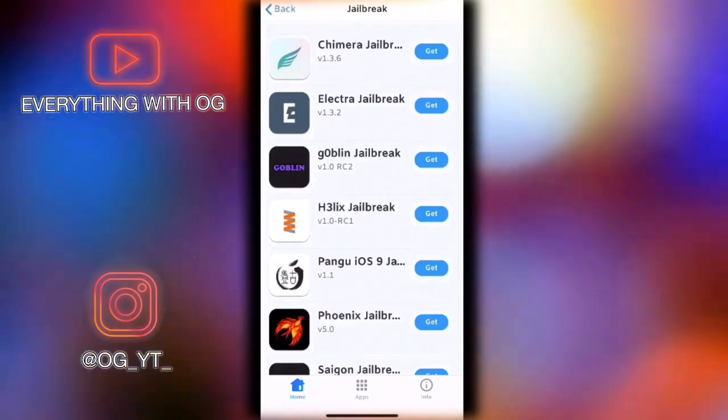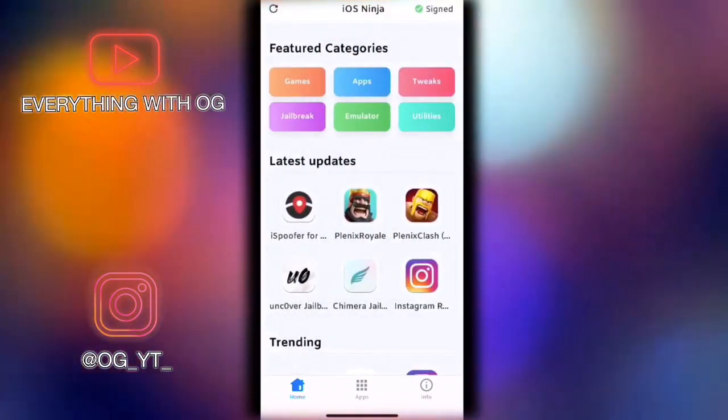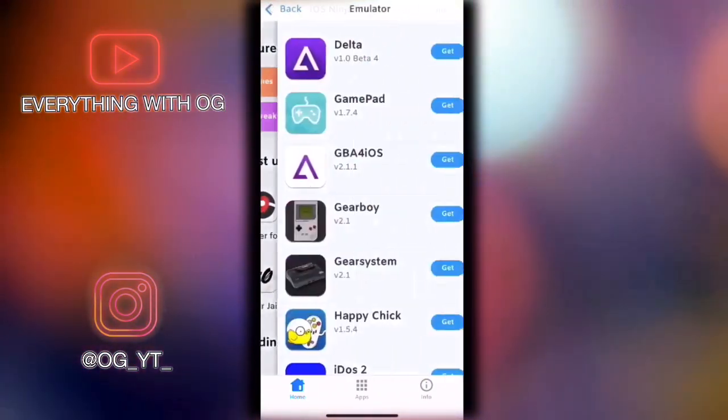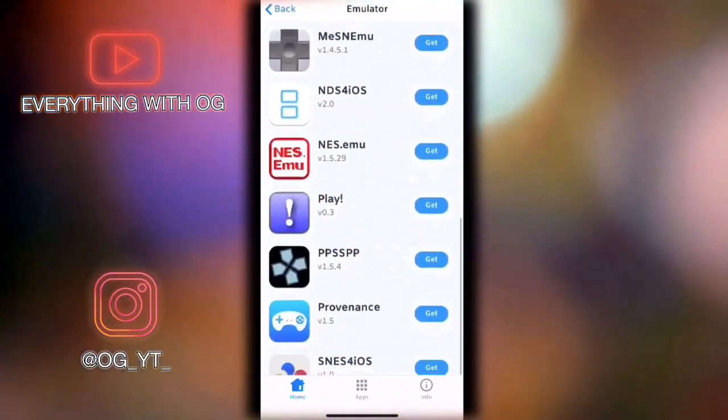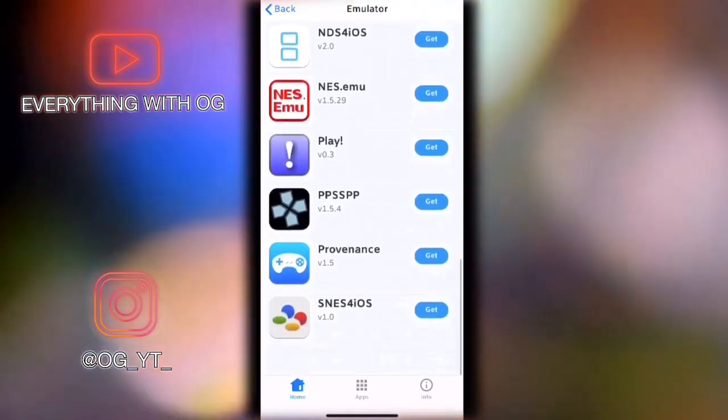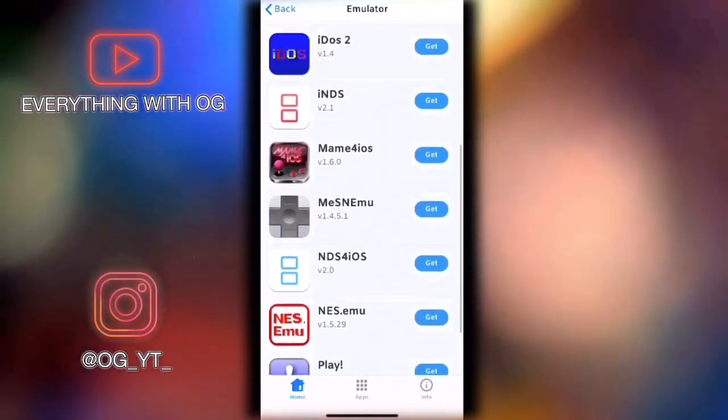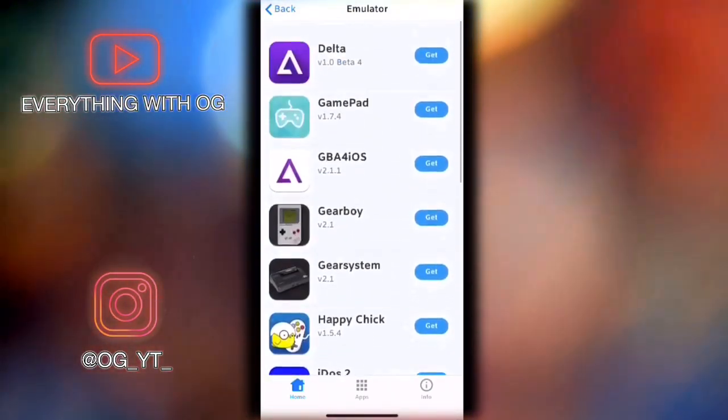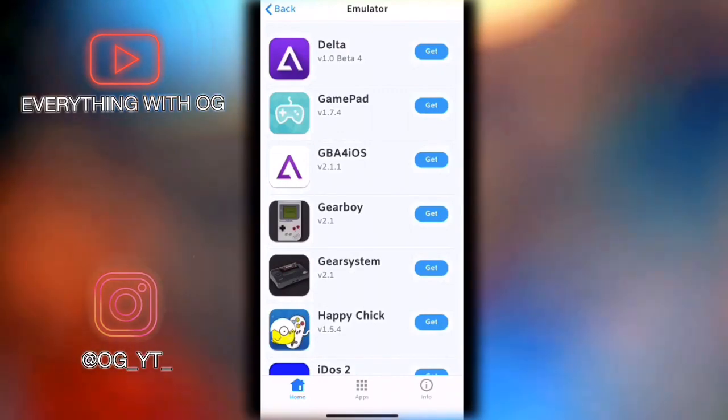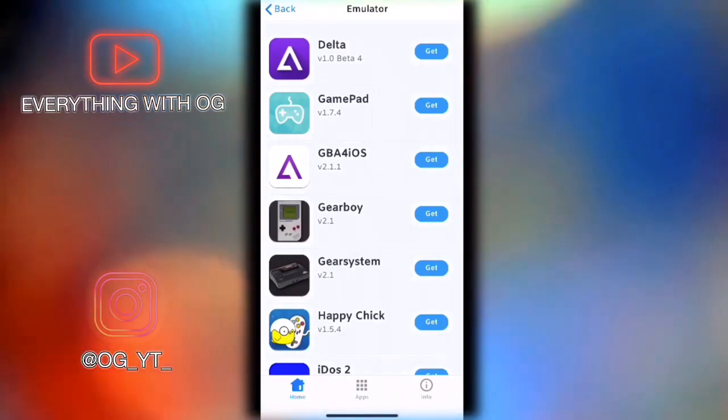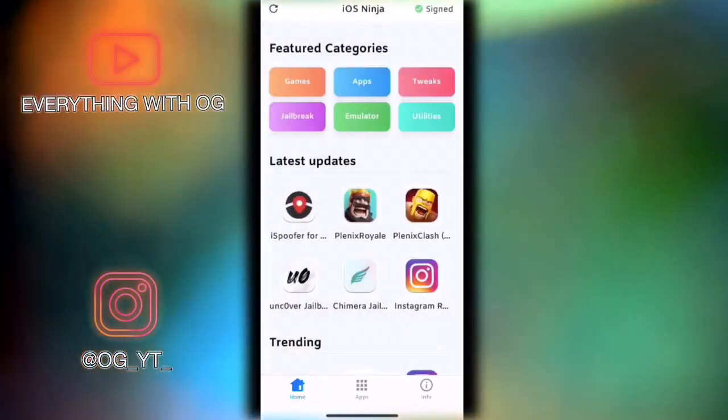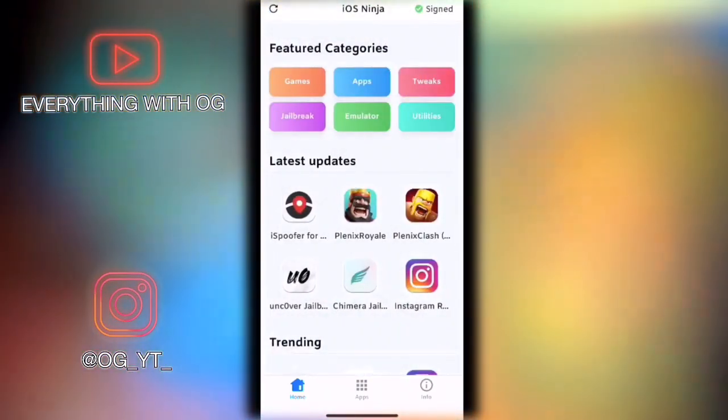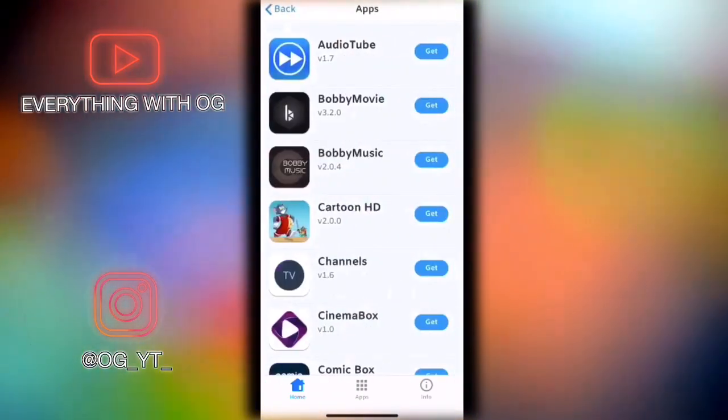The emulators section is also one of the great things that people like because you can play PSP or Nintendo games on your device, which is amazing. It doesn't require jailbreak or computer.